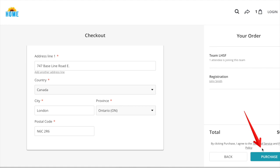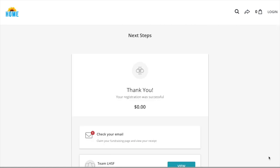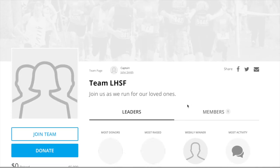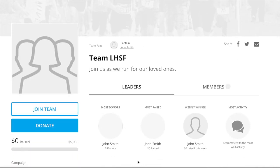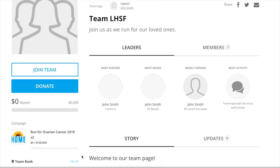If your registration has a fee attached to it, you will be asked to enter your credit card information. Once you scroll down and click view, you can see all updates on everything, including your team goals and how much money you and your fellow fundraisers have raised.